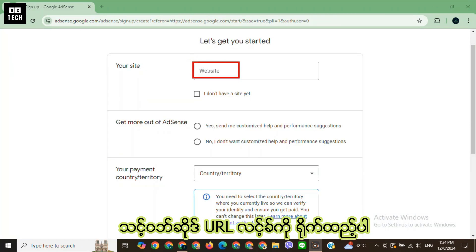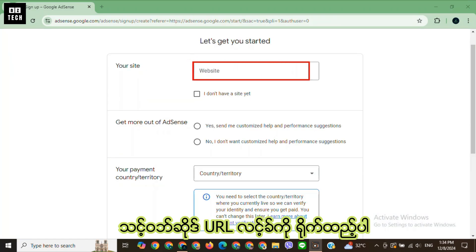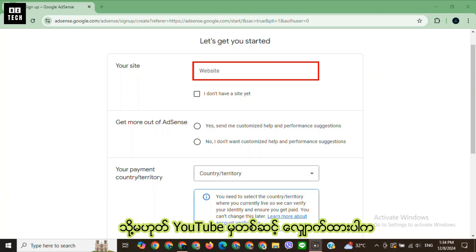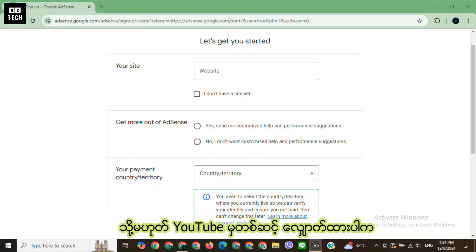Next, enter your website URL or link. Or choose I don't have a site yet if you're applying through YouTube.